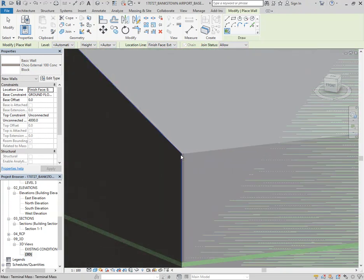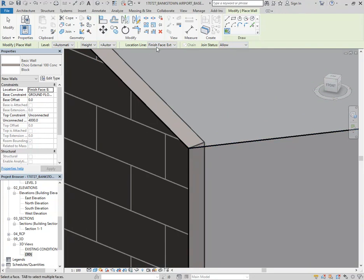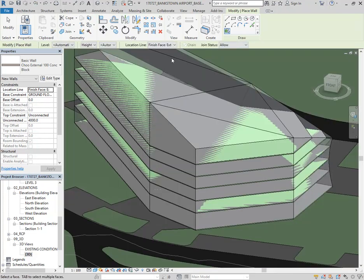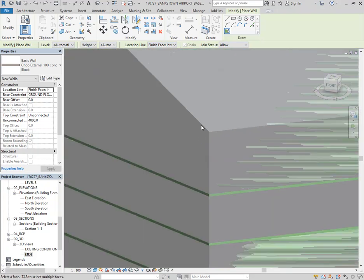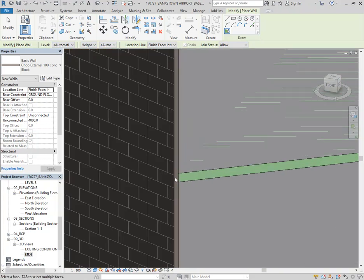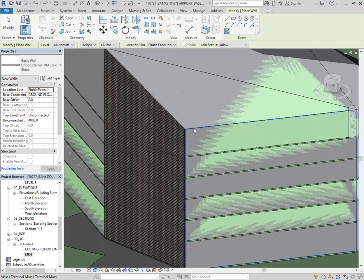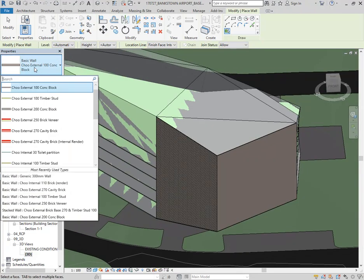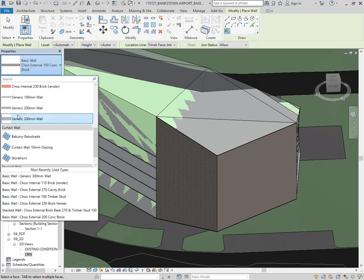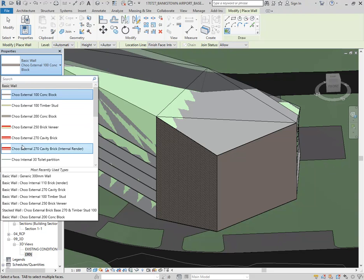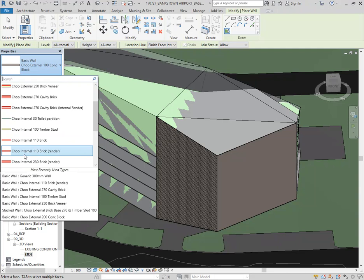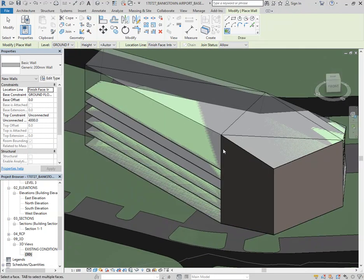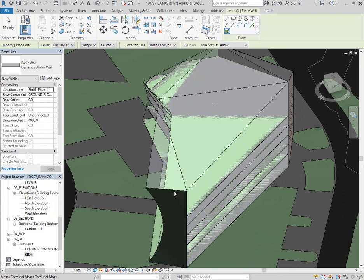If I come back and select the mass, go to Edit in Place, grab the bottom there and bring it out — maybe bring this up a bit too — then Finish Mass, you can see my floor plates have changed but the floors haven't. That's good, because you don't always want the objects you've made to automatically follow the massing; you want the choice of which ones to update. If I select any of those floors and the face has changed, it'll always give me the Update Face option. That's a really powerful thing. I can select all the floors and update them.